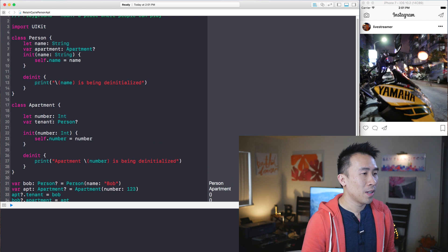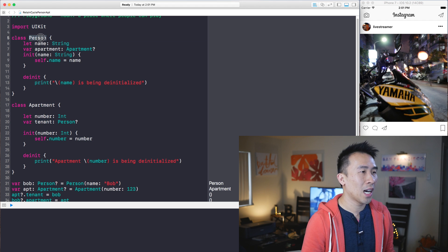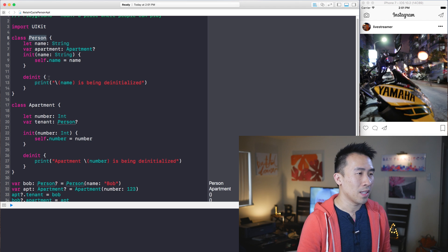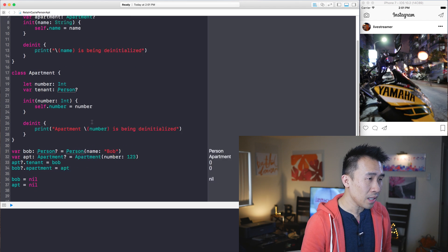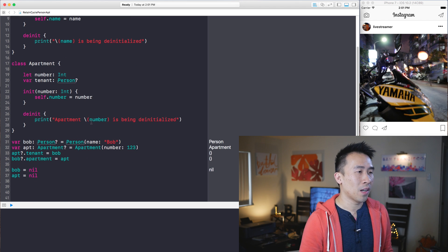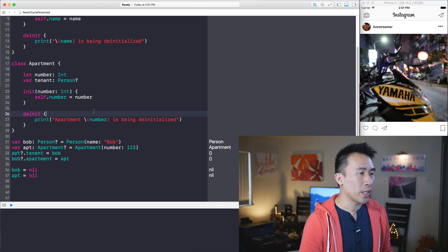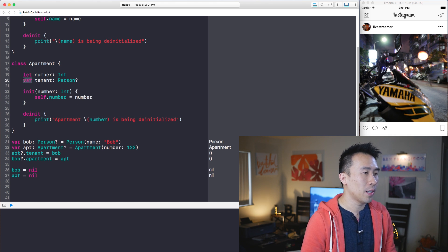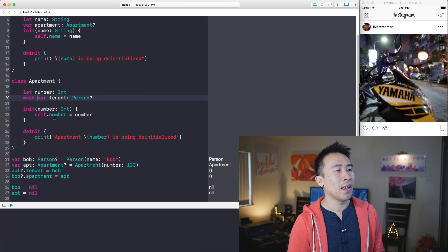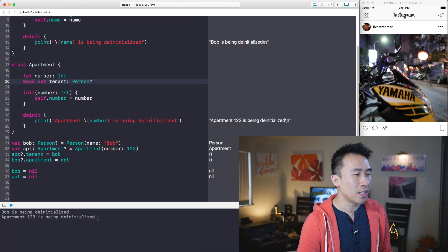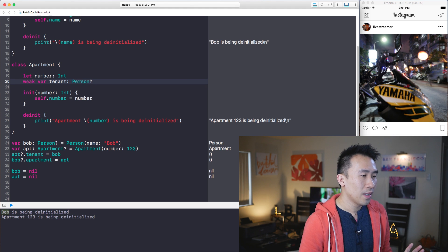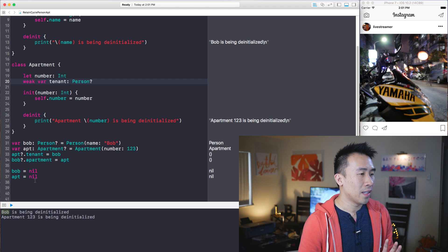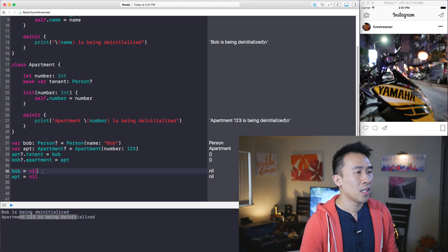So apartment is currently holding on to a reference of Bob and Bob is holding on to a reference of apartment and hence this is our retain cycle. So now is the interesting part of breaking this retain cycle using the weak variable reference up here. So I'm just going to introduce the weak for apartment again and this is going to allow the de-initializers to be called correctly. So you see Bob is being de-initialized first and then apartment is being de-initialized.